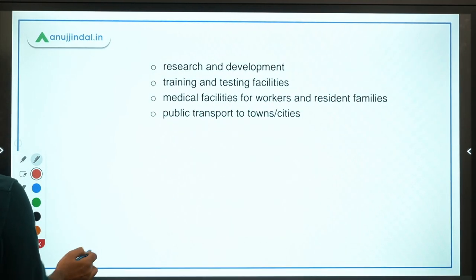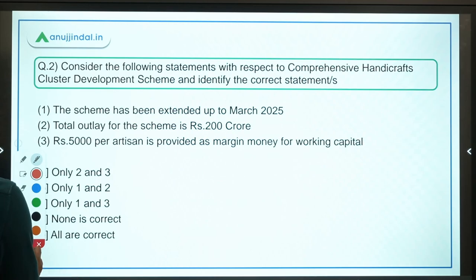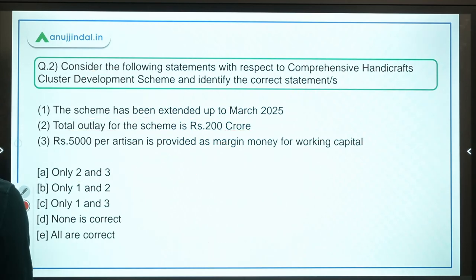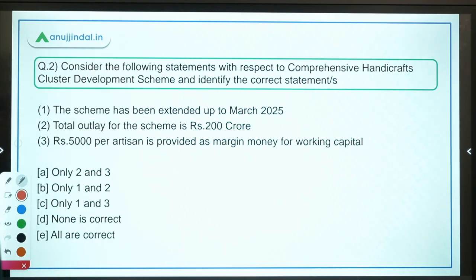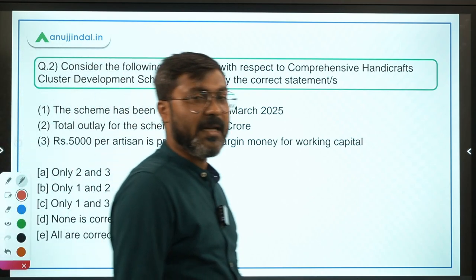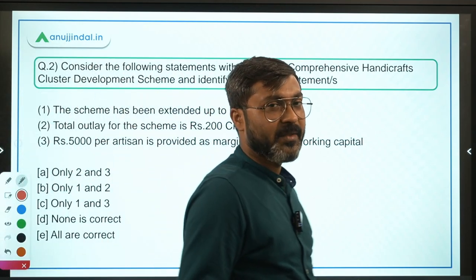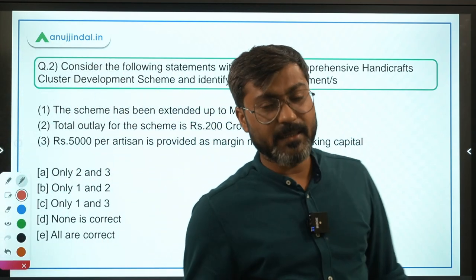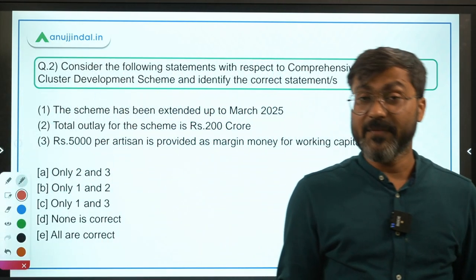Question number 2 is again regarding a scheme. Schemes are very important for exams like RBI, NABARD, SSC CGL, and in fact every exam — state PSC, UPSC — government scheme questions are important for each and every exam.